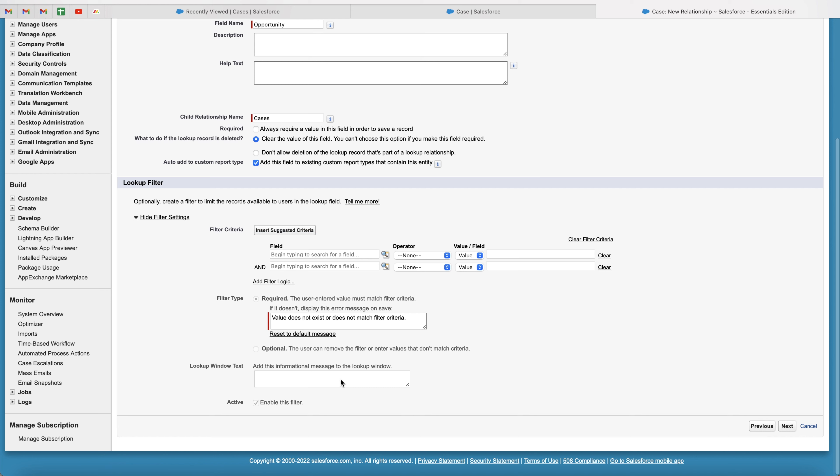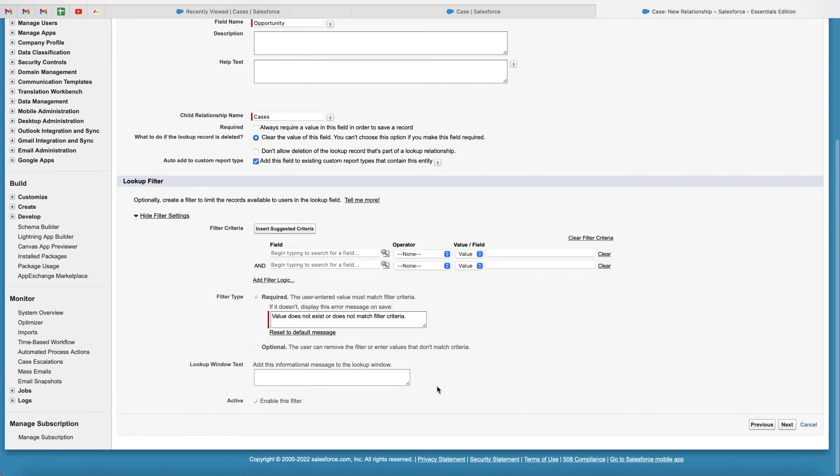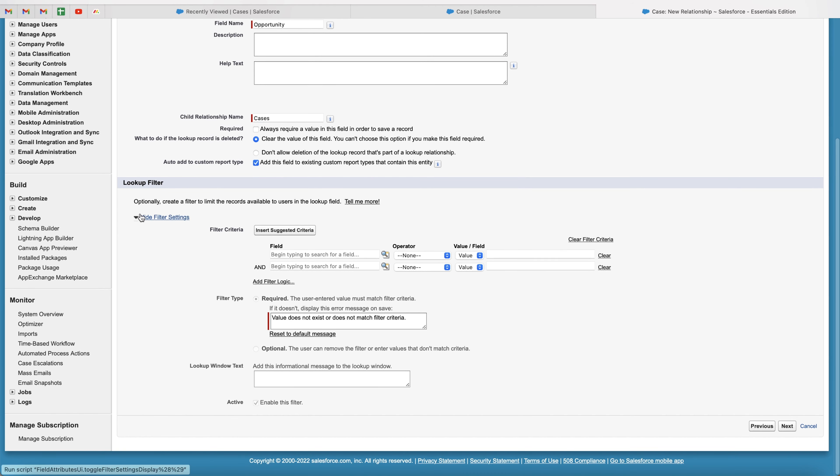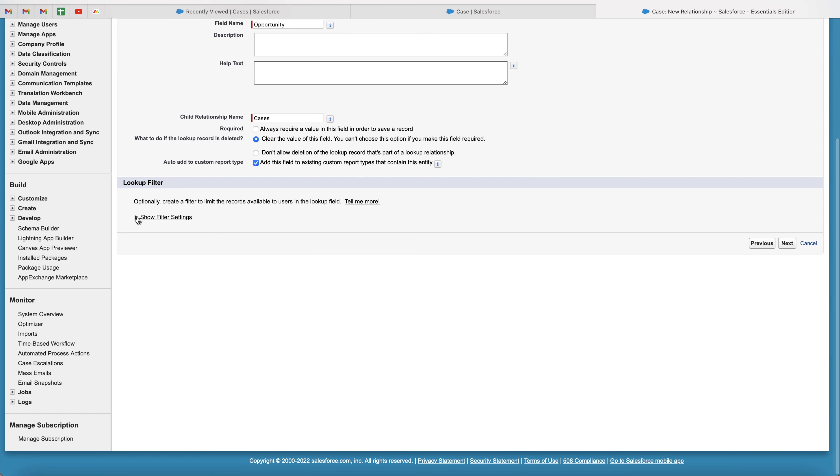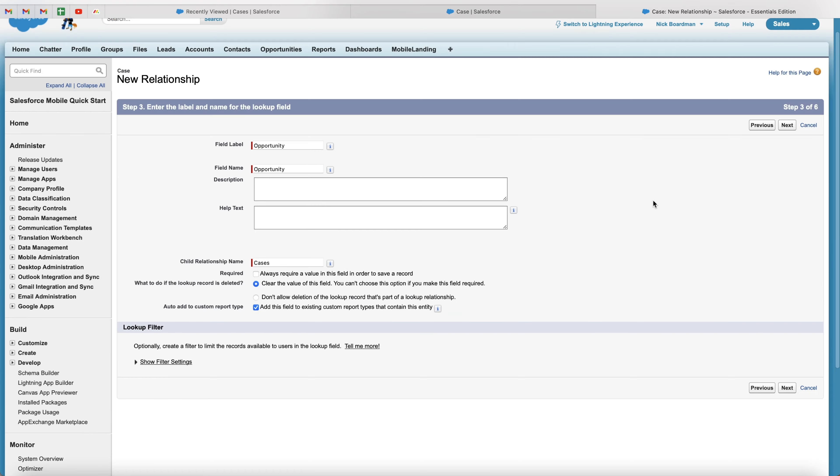We've also got lookup window, add this informational message to the lookup window if you'd like to. I am not going to be using any filter stuff, but this is very useful, especially for protecting opportunities and things like that. So your user can only see their opportunities, good for territory management and stuff like that as well. So I'm going to untick that and then just going to go ahead and press the next button.